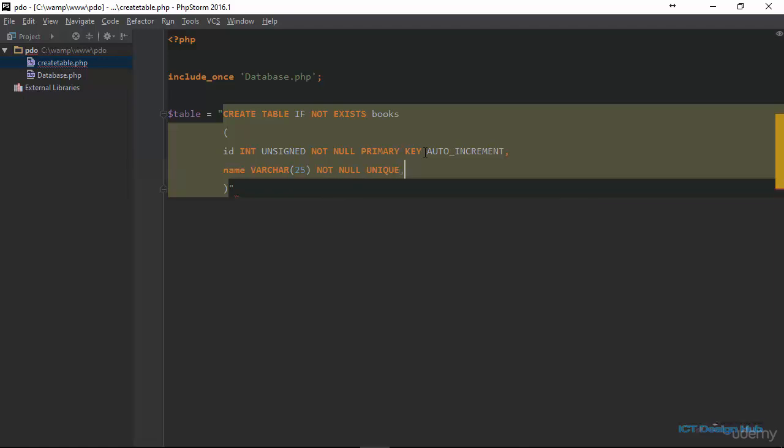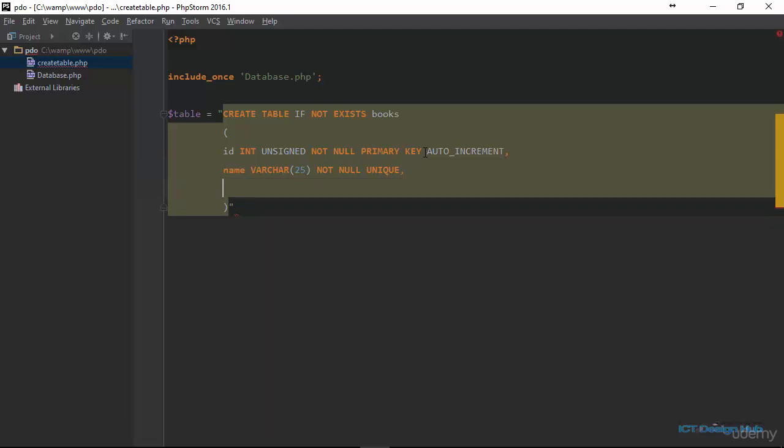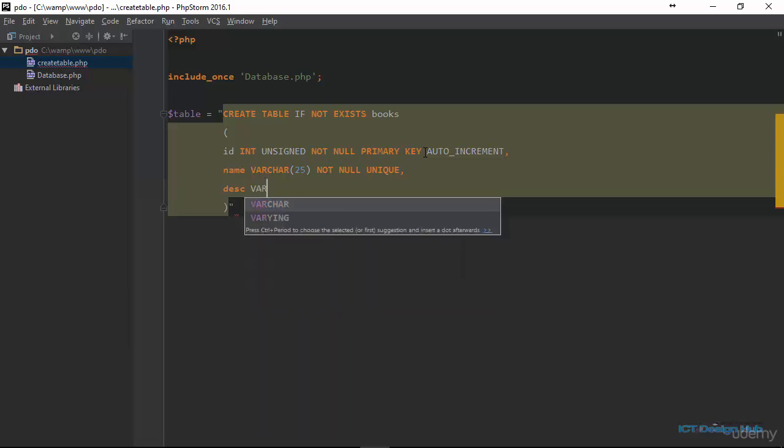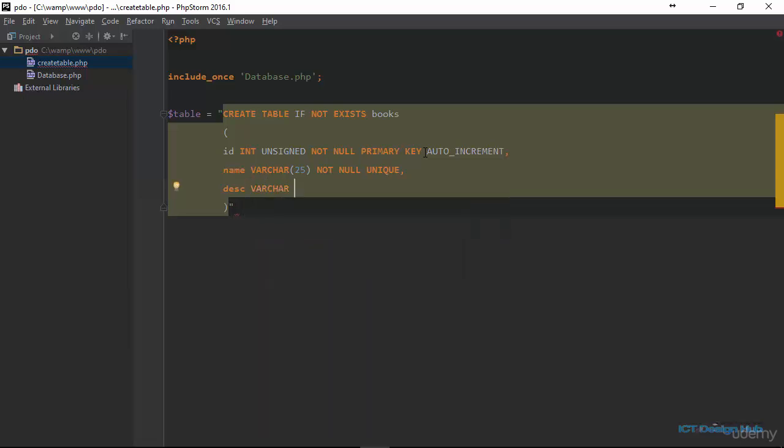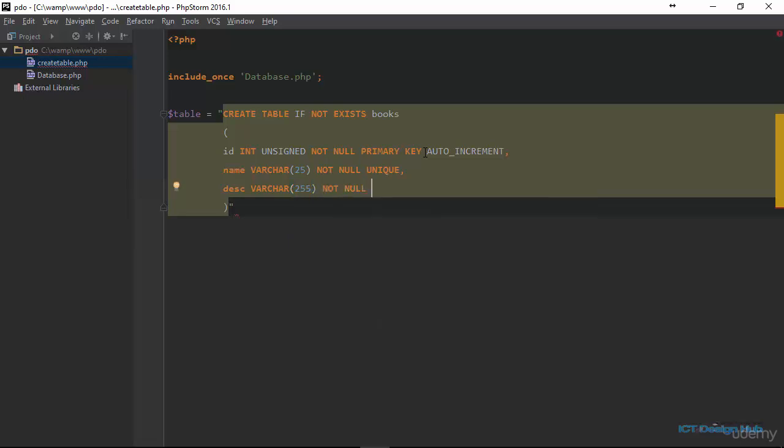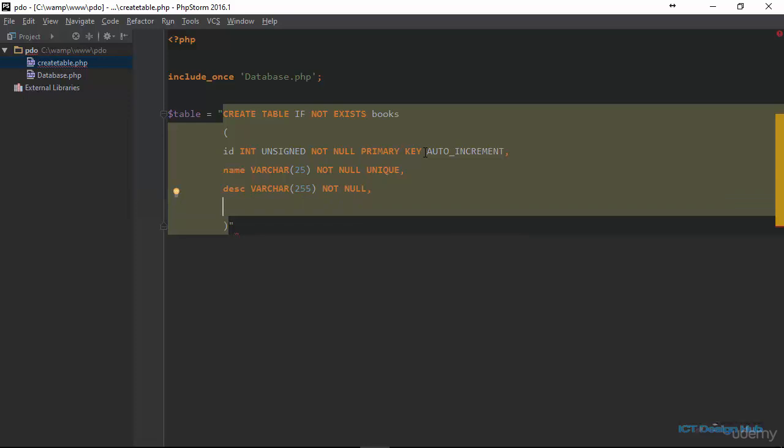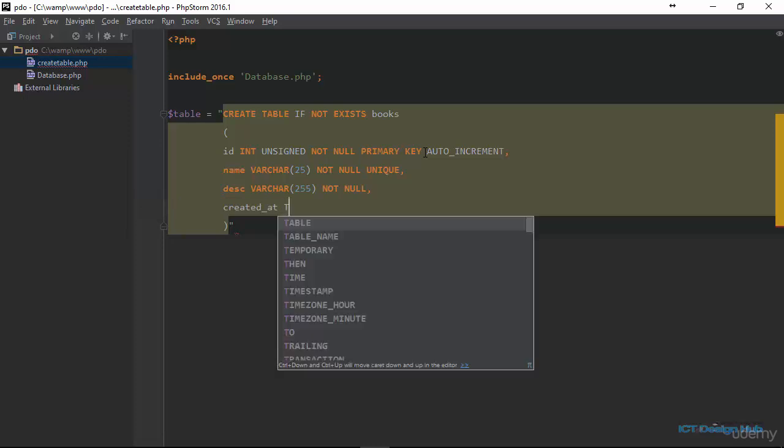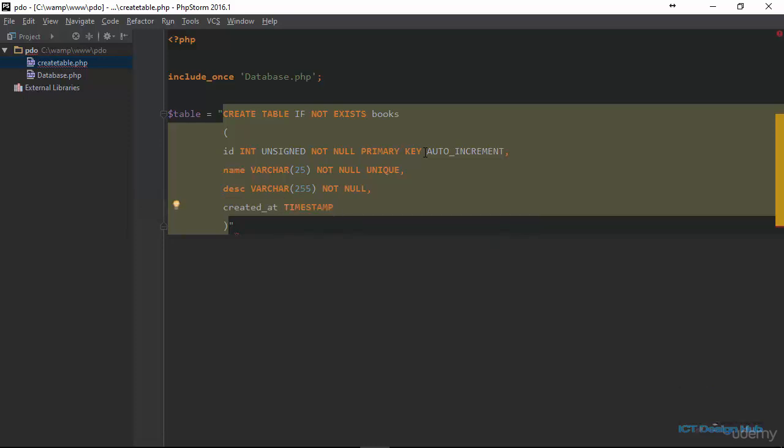Next, we're going to create a column to hold the description. We just call this DESC. It should also be of variable character. And this I just specify 255. And we say description should be not null. And lastly, we're going to create a column to tell us when the book was added into the database. We're going to name this column created_at. And the data type for this will be a timestamp. And then we end this with a semi-colon.